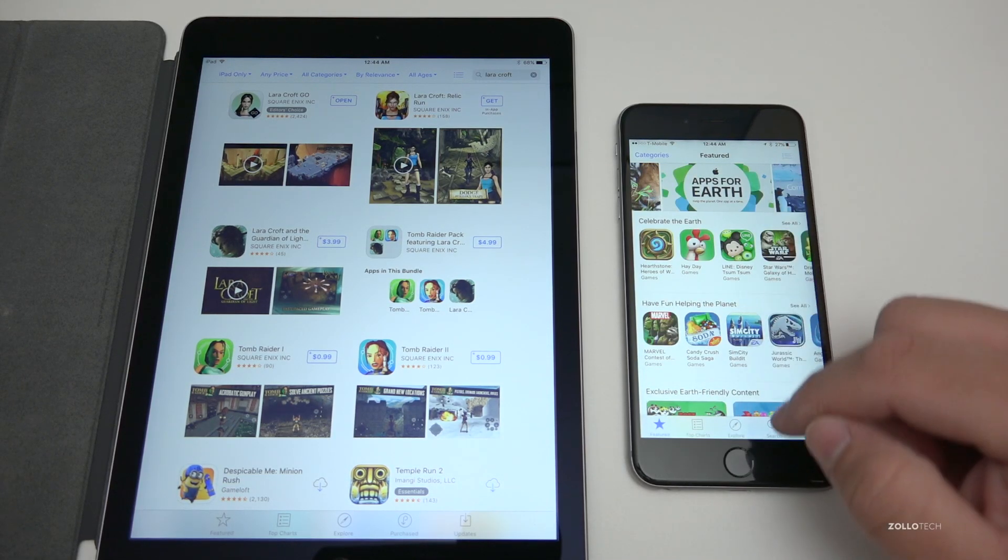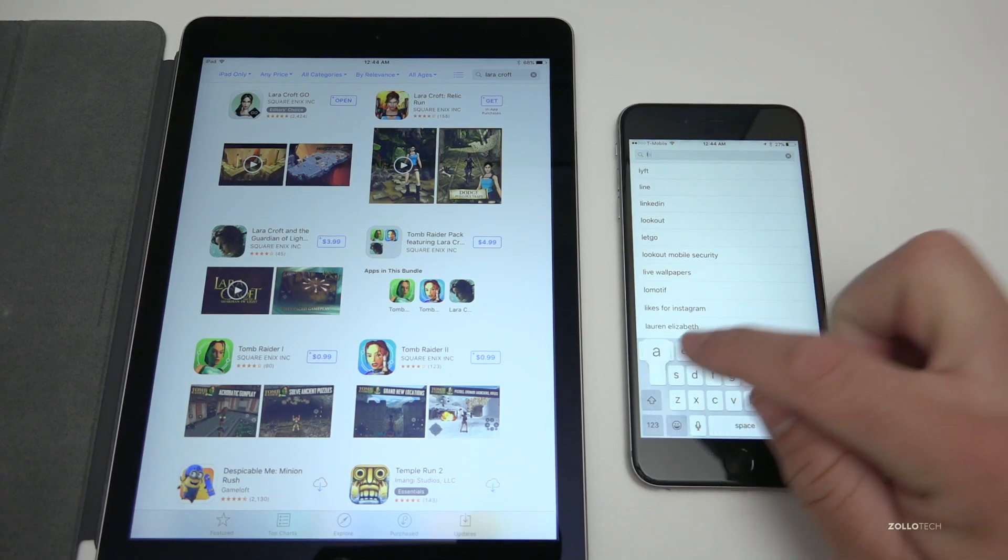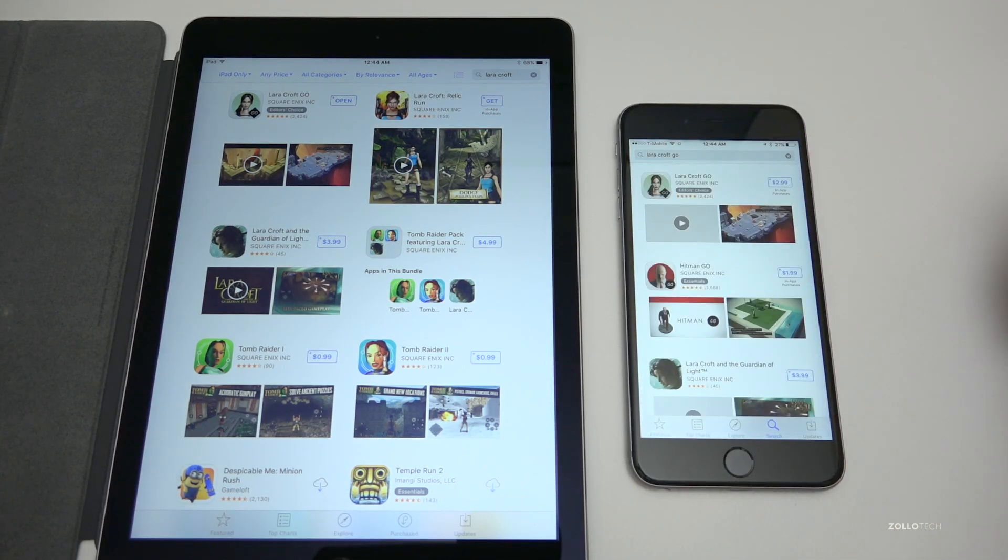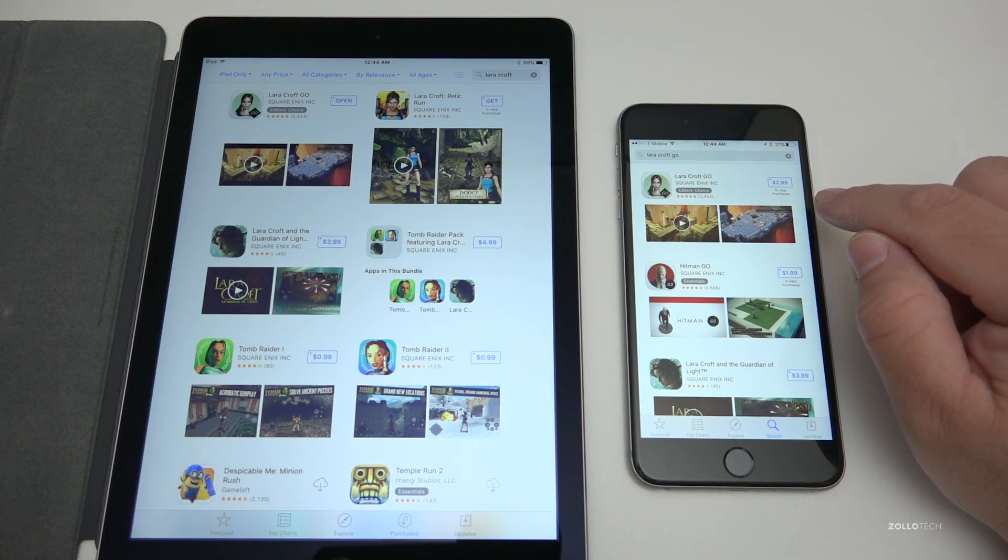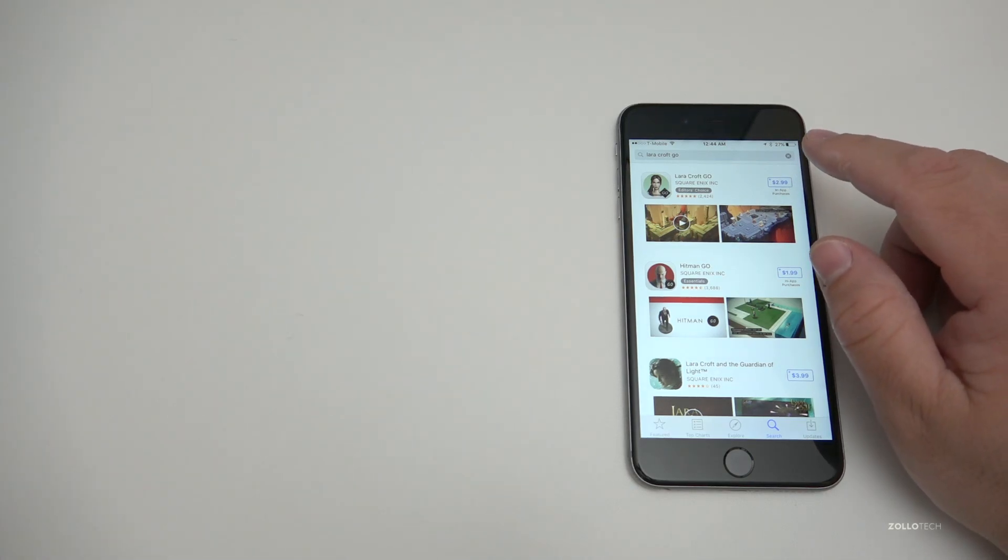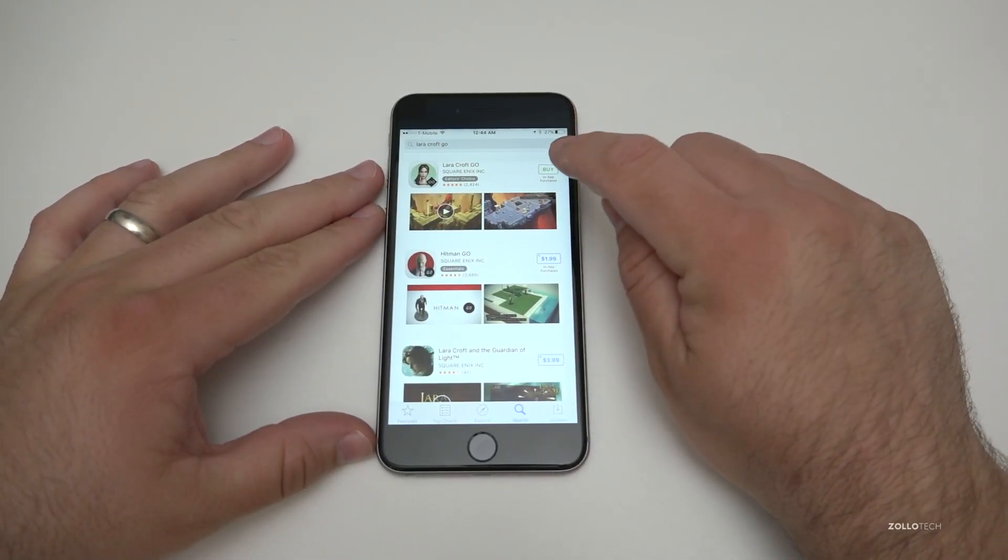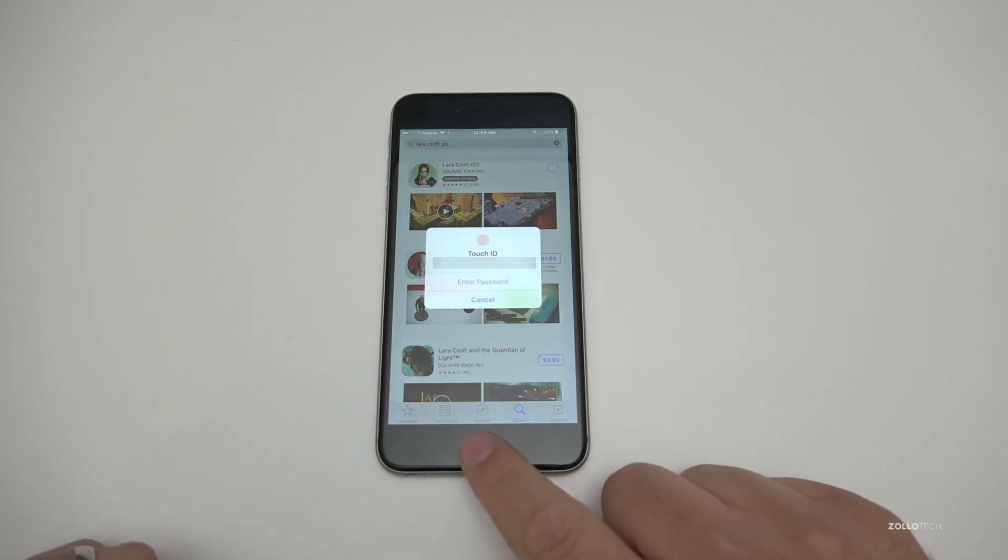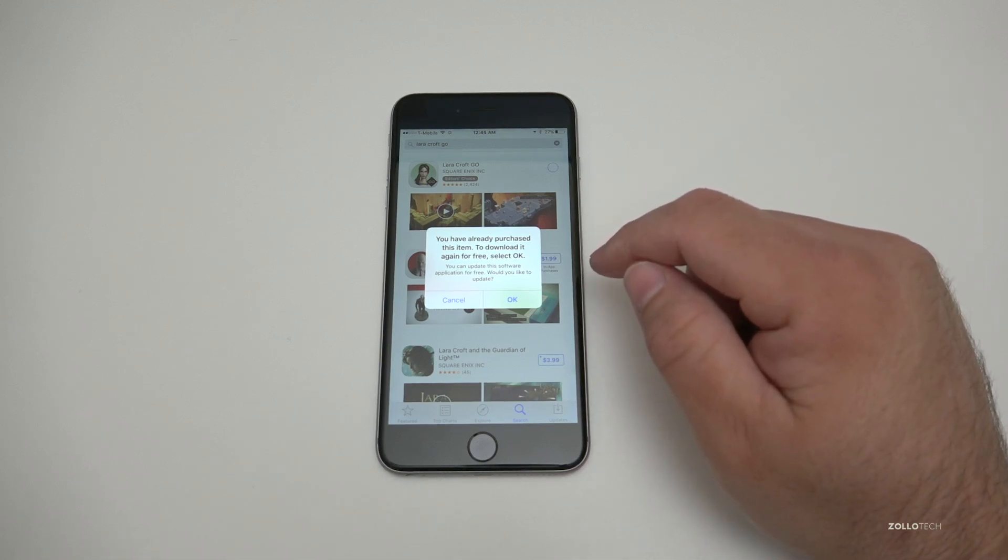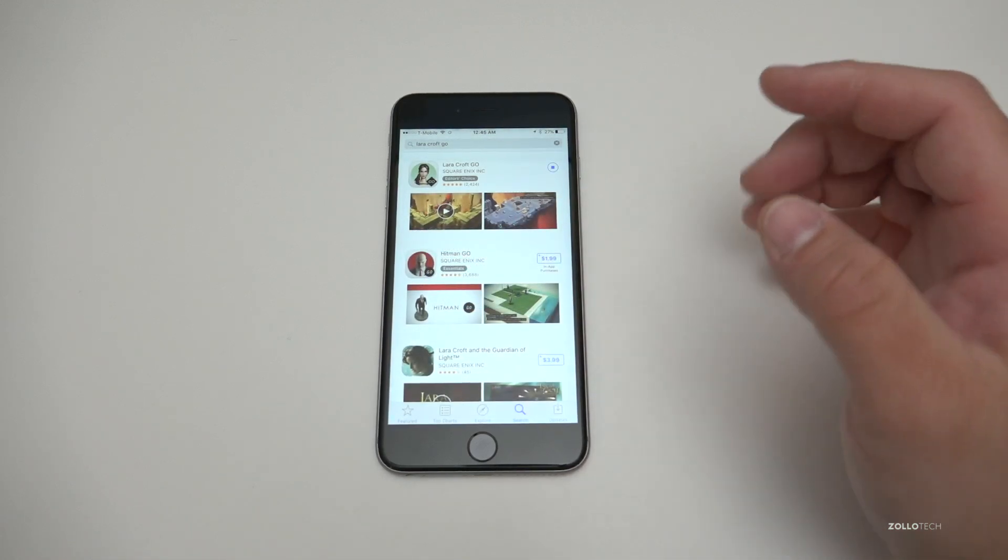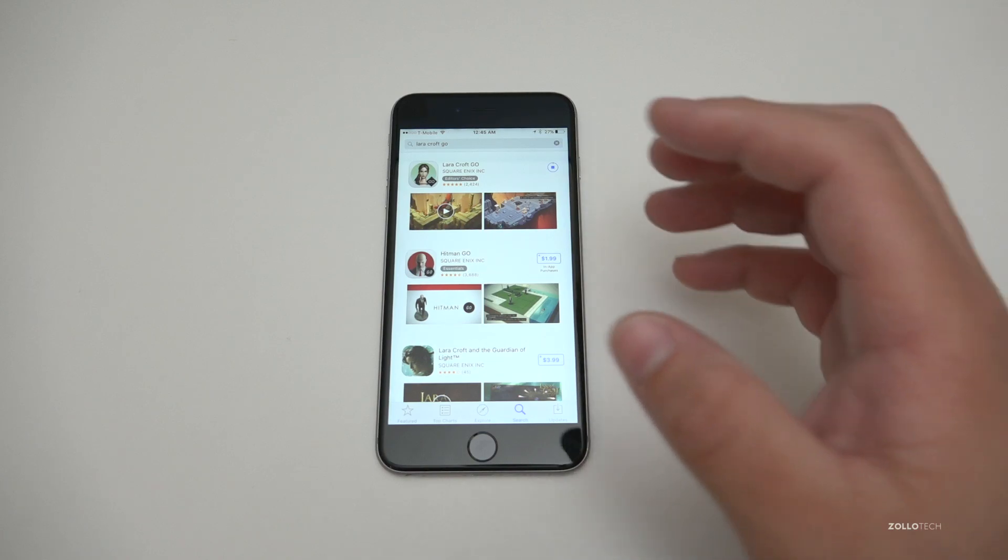We'll search for the app and now you'll see it's actually asking me to pay for the app. It says $2.99. Now I've actually purchased this app before, so I can just simply redownload it. If I tap on this, hit Buy, put in my Touch ID, it'll say you have already purchased this item. To download it again for free, select OK.